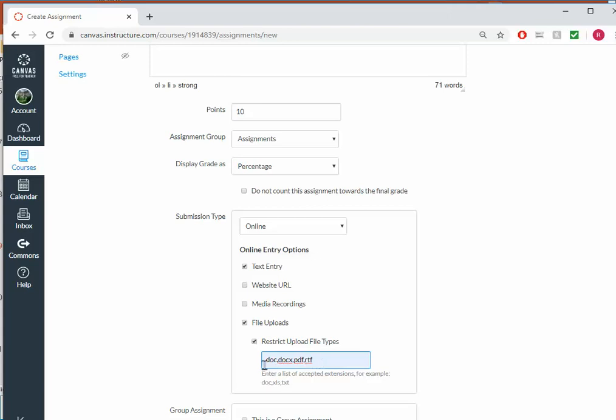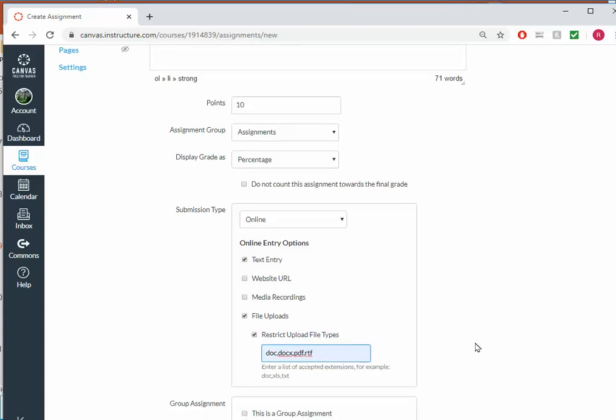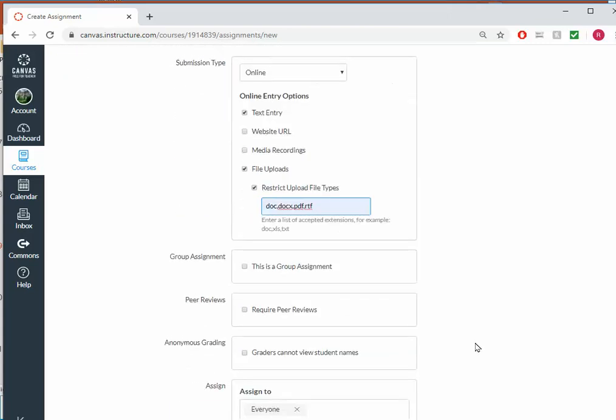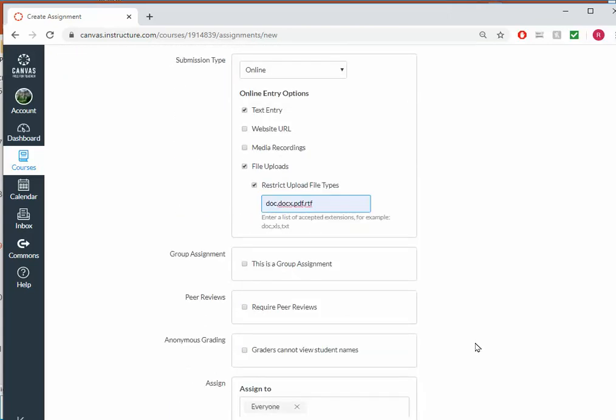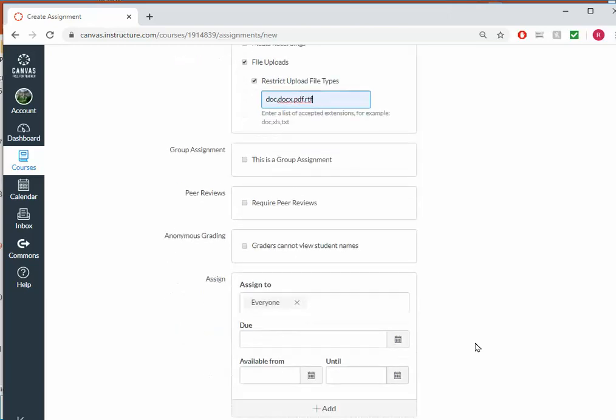So I have those four extensions each separated by a comma. And that way I don't get a student uploading some word processor file that I can't otherwise open.